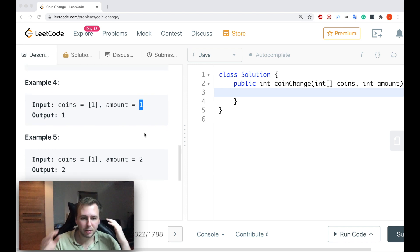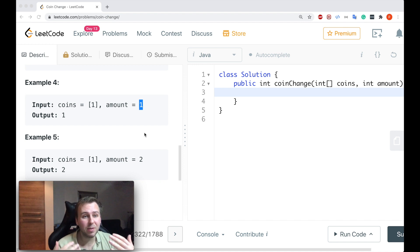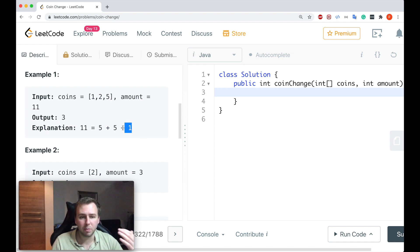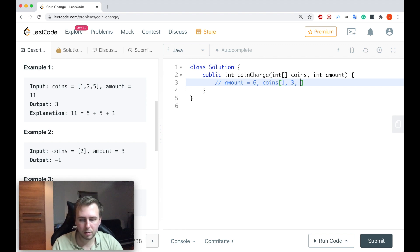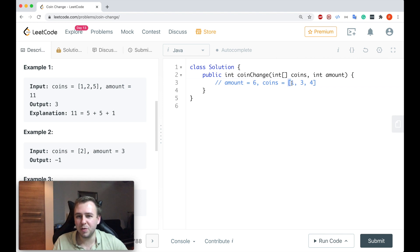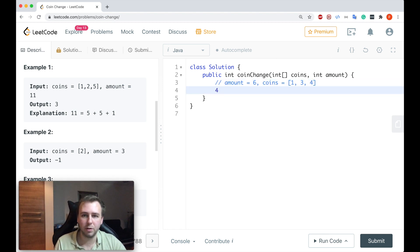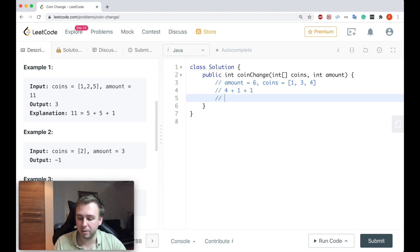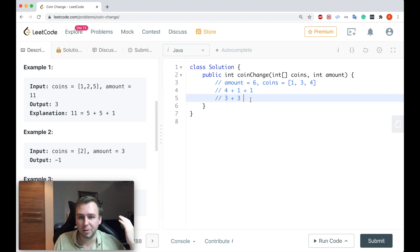You need to understand that finding the fewest coins doesn't mean you always consider the coin with the largest denomination first. For example, if amount equals 6 and coins are 1, 3, and 4: the largest coin is 4, so you take 4 plus 1 plus 1, which makes 6 using 3 coins. However, that's not the fewest — you can use 3 plus 3, making 6 with only 2 coins. So keep that in mind; a greedy approach won't work here.